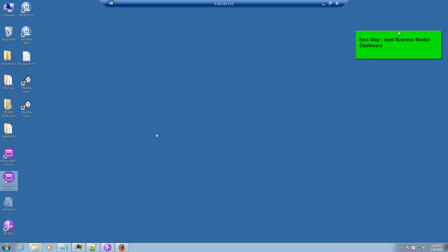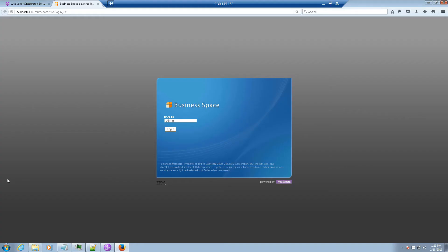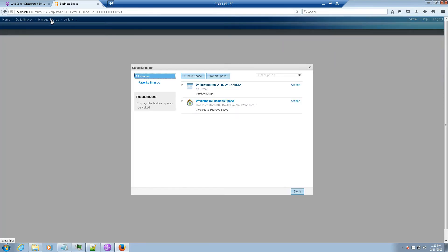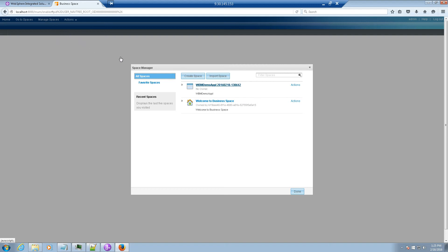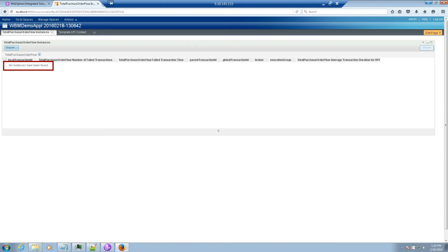The next step is to open the Business Monitor dashboard. Click Login. Click Manage Spaces. Click the new monitor space. Note that this is automatically defined when we installed the monitor application. Note that we have no data to view in that we haven't processed any messages yet.